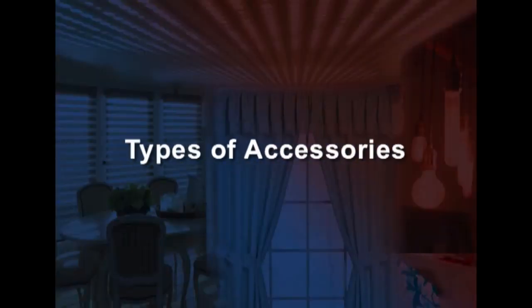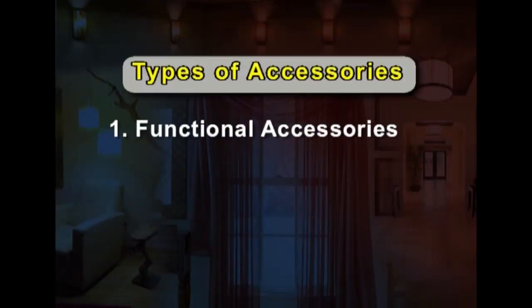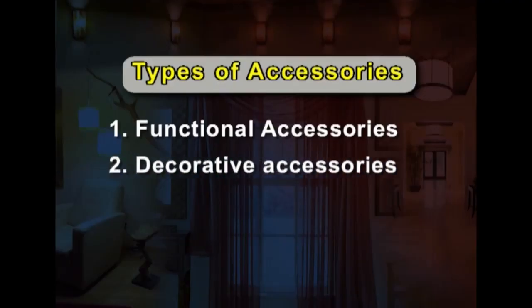There are two types of accessories. The first one is functional accessories: a functional accessory serves a purpose and also has aesthetic value. Examples include pictures, clocks, bookends, candle holders, photo frames, small vases, lamps, mirrors, floor arrangements, napkin holders, etc. The second one is decorative accessories: these are not functional but are used to give an aesthetic look to the home. Examples include sculptures, photo frames, show pieces, wall hangings, pot holders, etc.